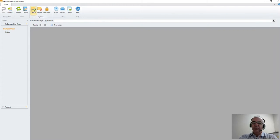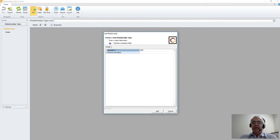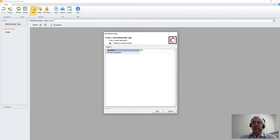For purposes of today, we're going to create a relationship type called CEO. The reason being is that we have companies and individuals in our database and we want to create a relationship of who the CEO is for a relevant company.